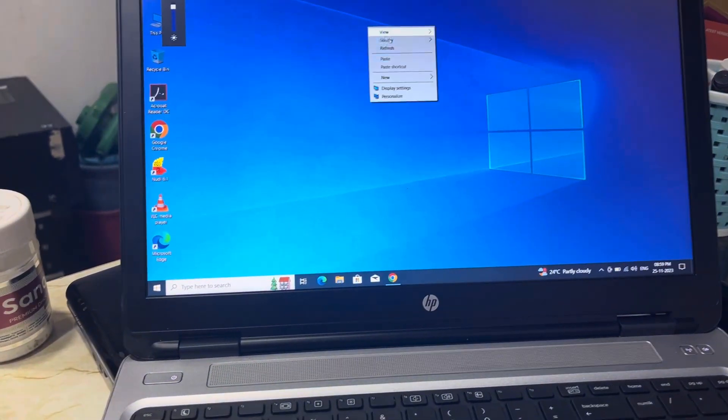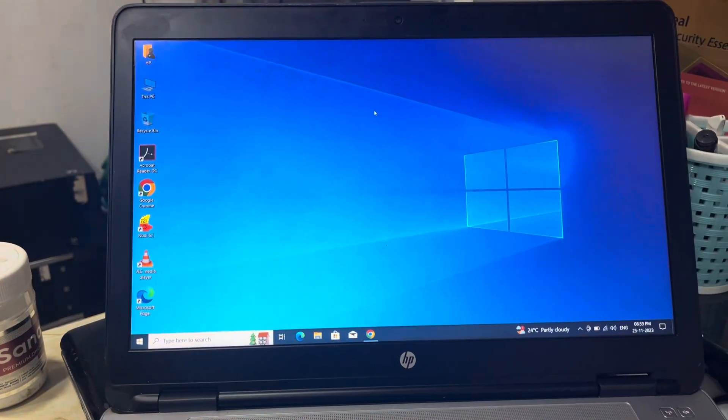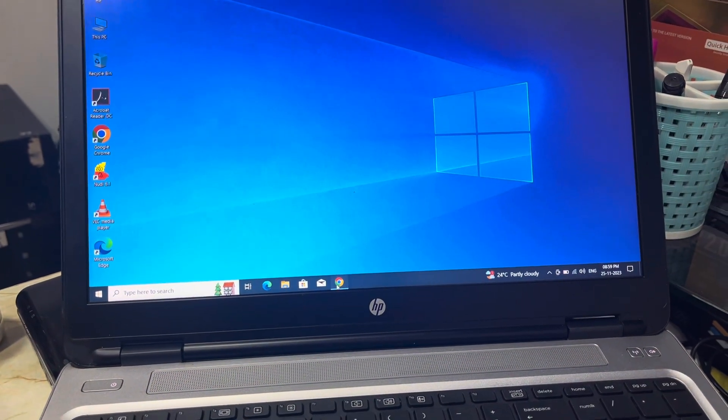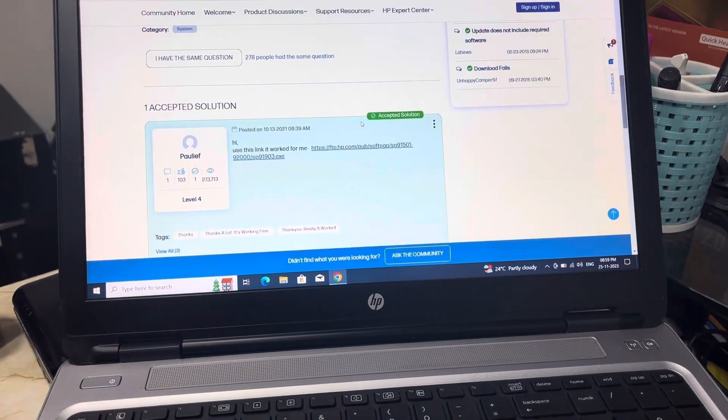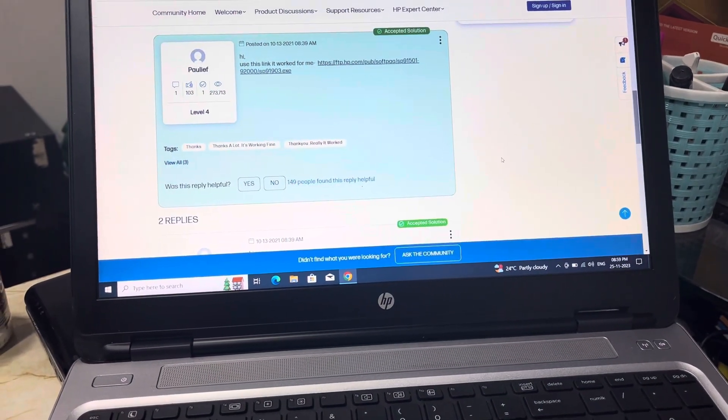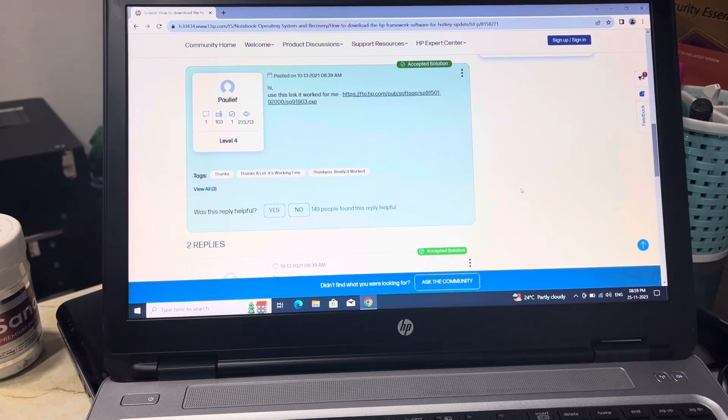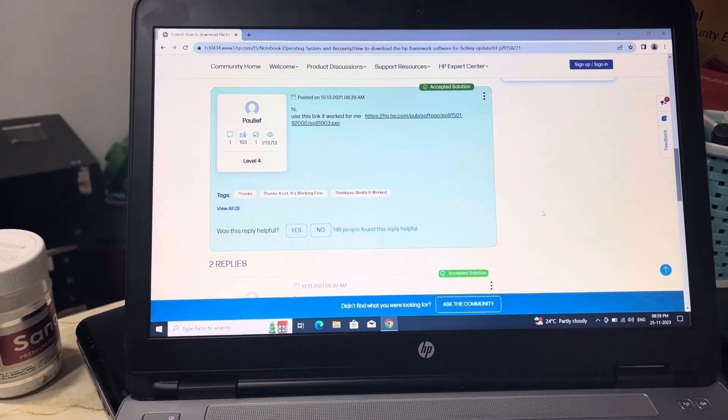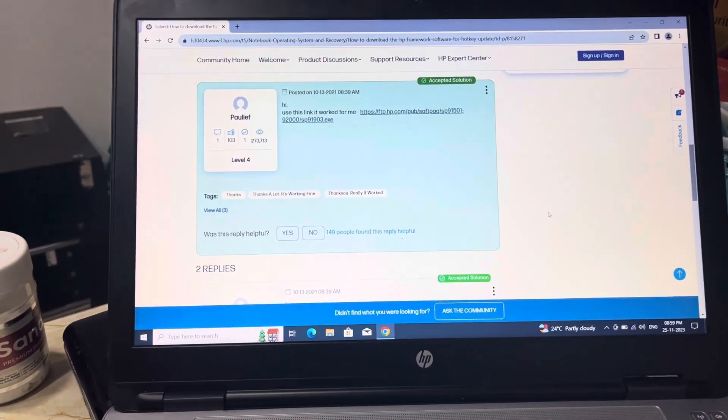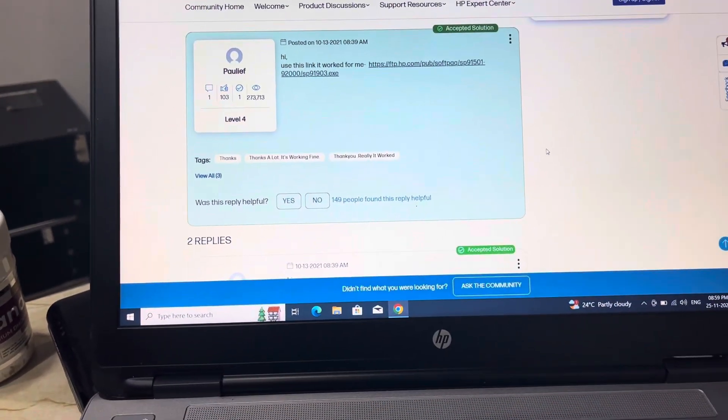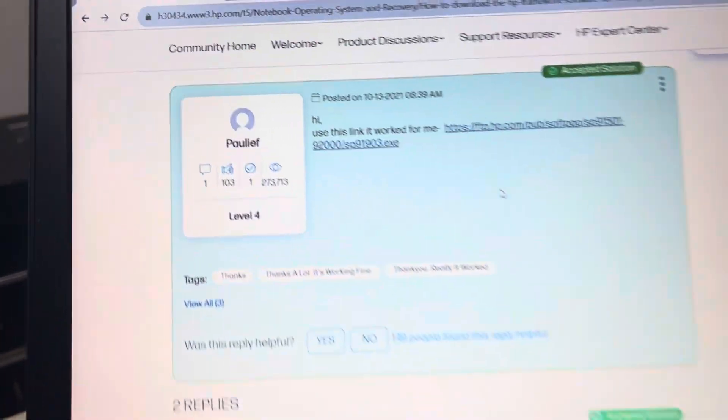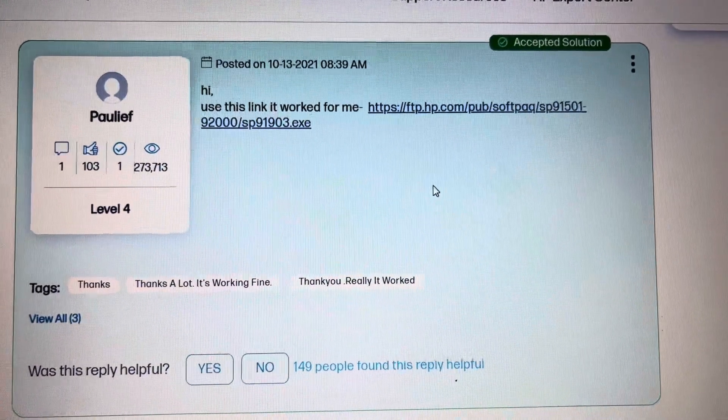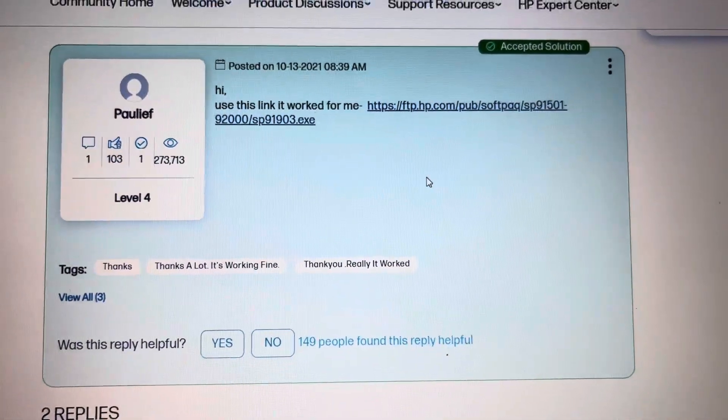So I searched for the solution on YouTube and Google, but I have not found a solution. So I came to this website and downloaded this driver which is sp91903.exe.